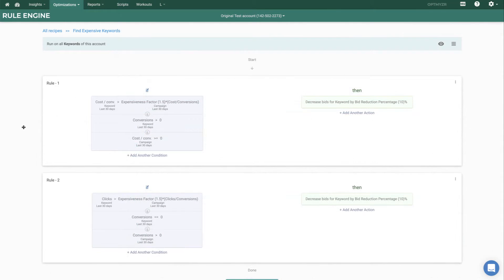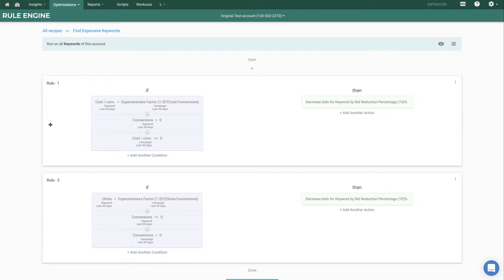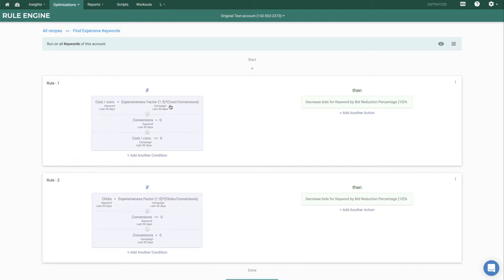If you want to go even beyond the suggestions that Optimizer's made, we do have the rule engine. The rule engine is a really powerful framework to let you build your custom logic and then automate it. Here, for example, we have a predefined rule that we've already generated that you can leverage for your account, but it shows you the power. We're looking at different conditions from different elements of the account. For example, the cost per conversion for a keyword over the last 30 days and comparing it to some formula based on the campaign level performance for the last 30 days.